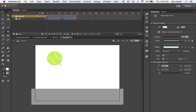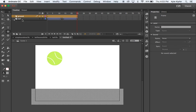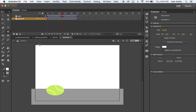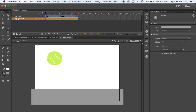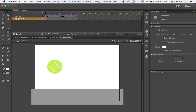Now the ball goes behind the ground, which I don't want. I want the ground underneath the ball. So I'll take the ground layer and slide it down underneath the ball layer. When I preview by pressing Enter, the ball now passes in front of the ground. Make sure your ball does pass the ground line — you want it to go past it and then come back up.